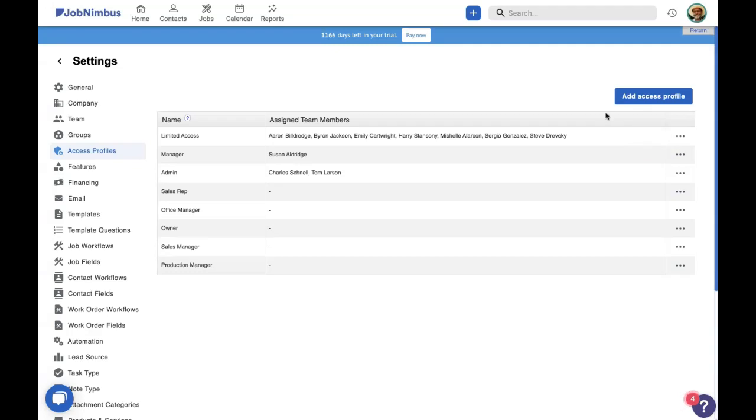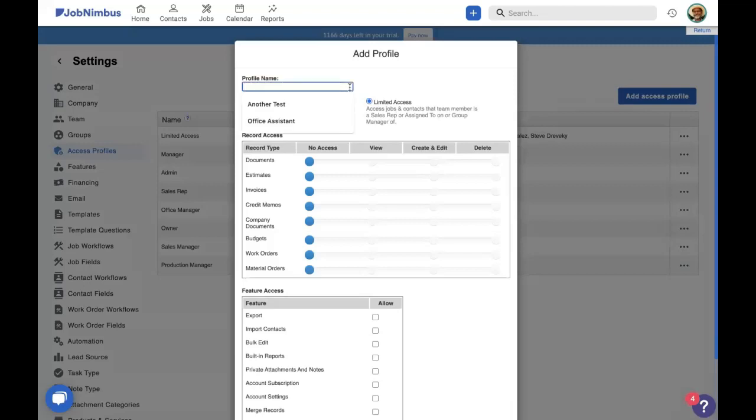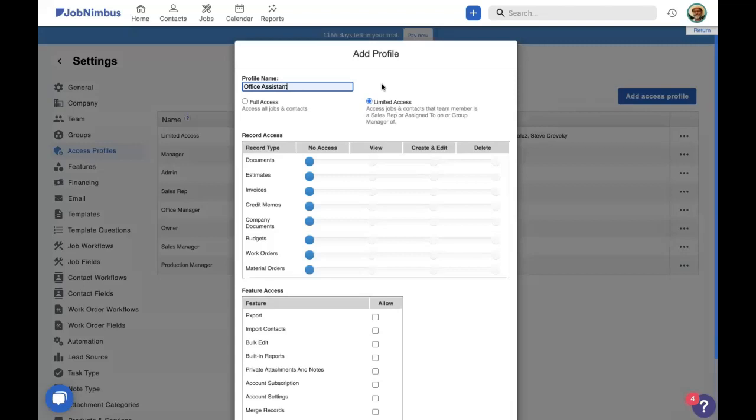To create a new access profile, click on the add access profile button. Here we are inside our access profile. The first thing we need to do is give that profile a name. This profile is going to be for an office assistant. The next thing we need to do is decide are we going to be using full or limited access for this particular individual.